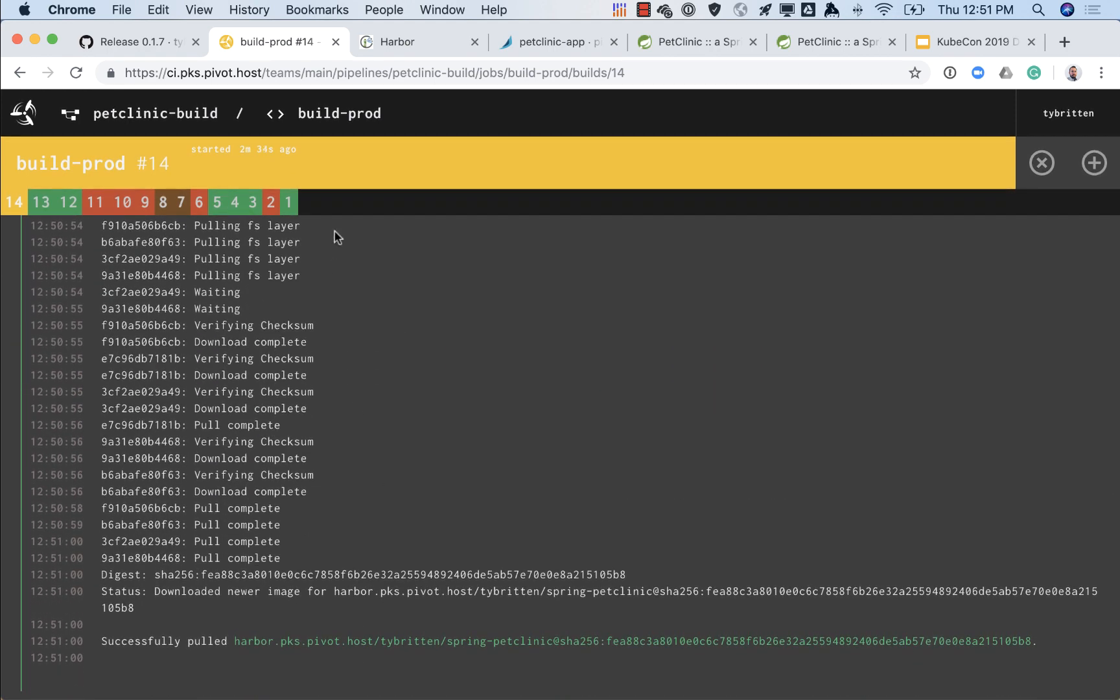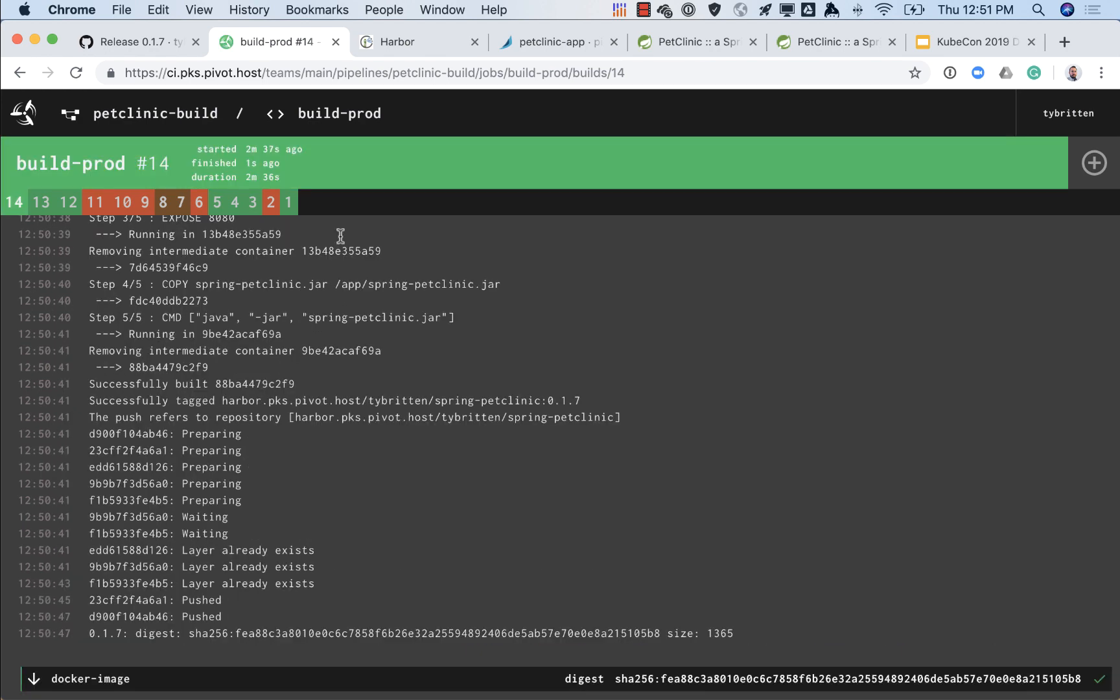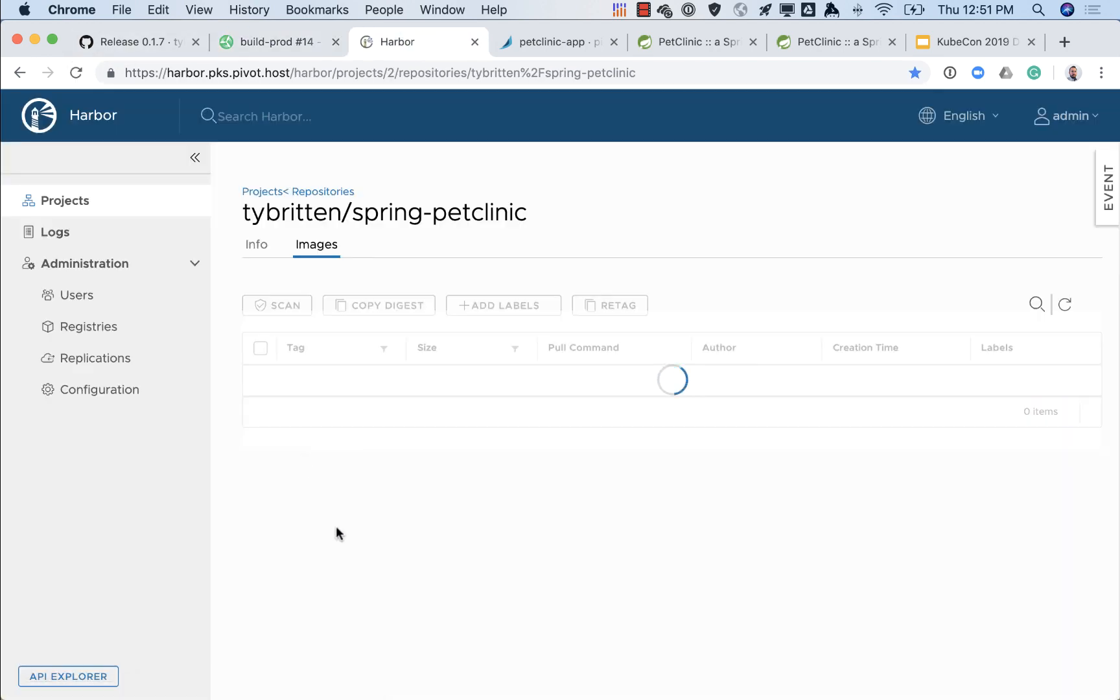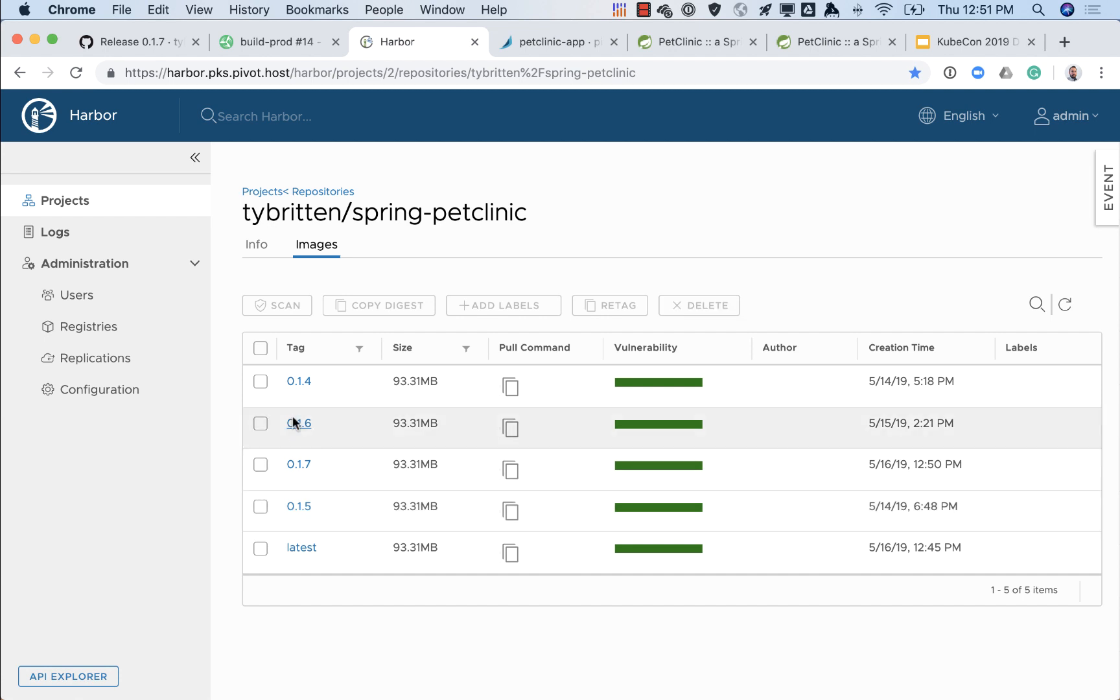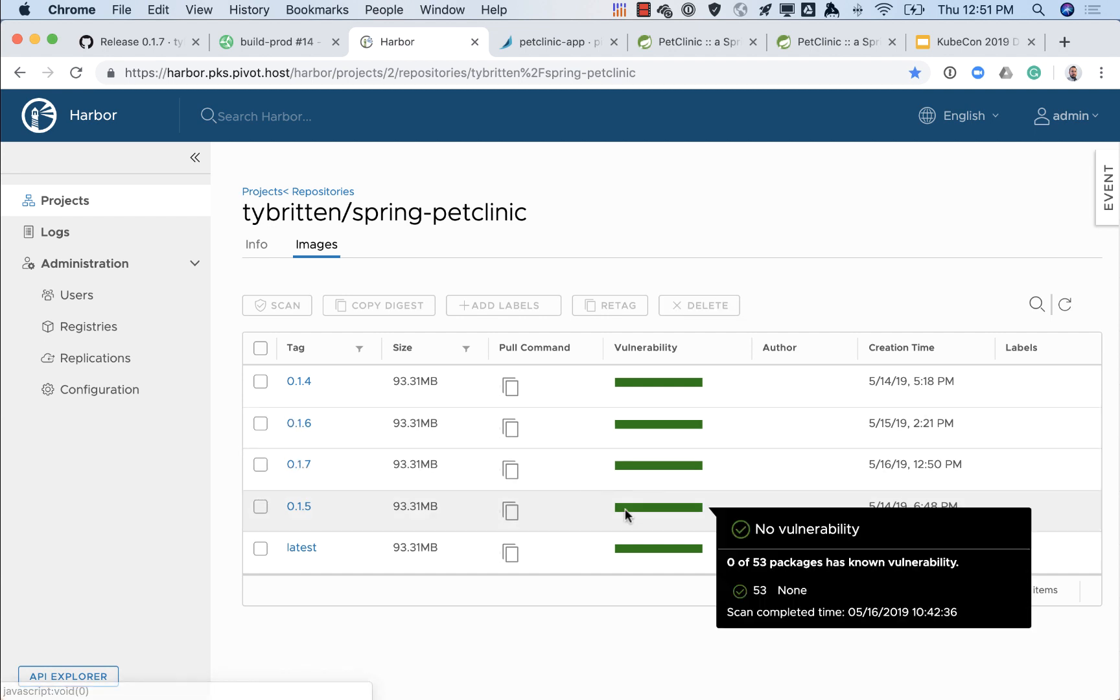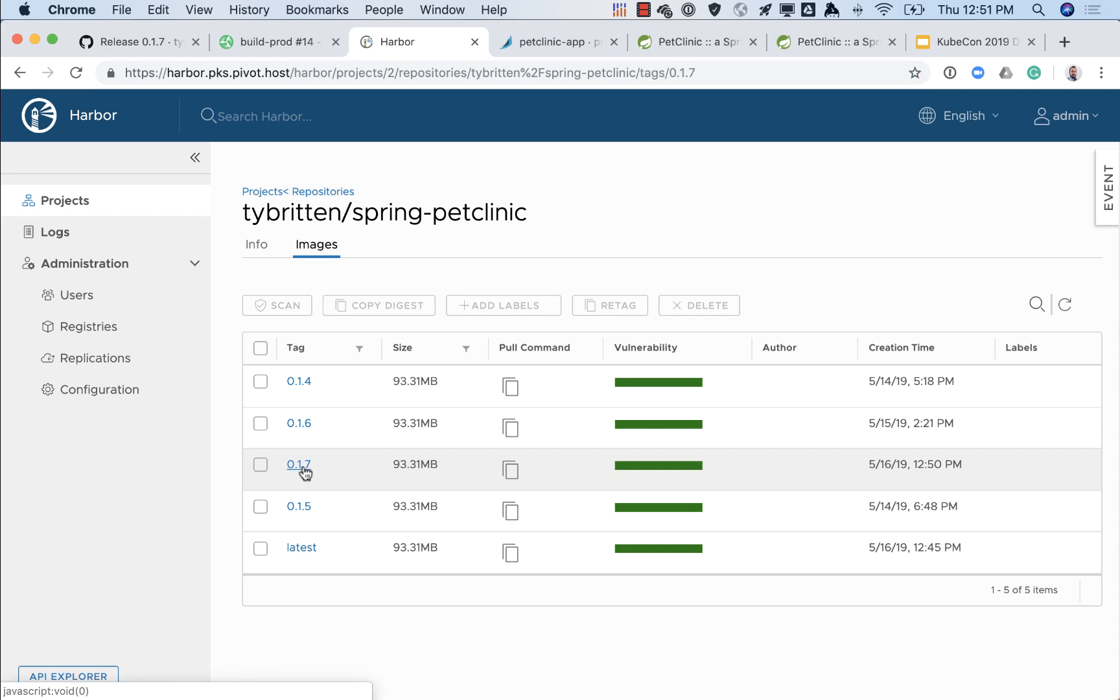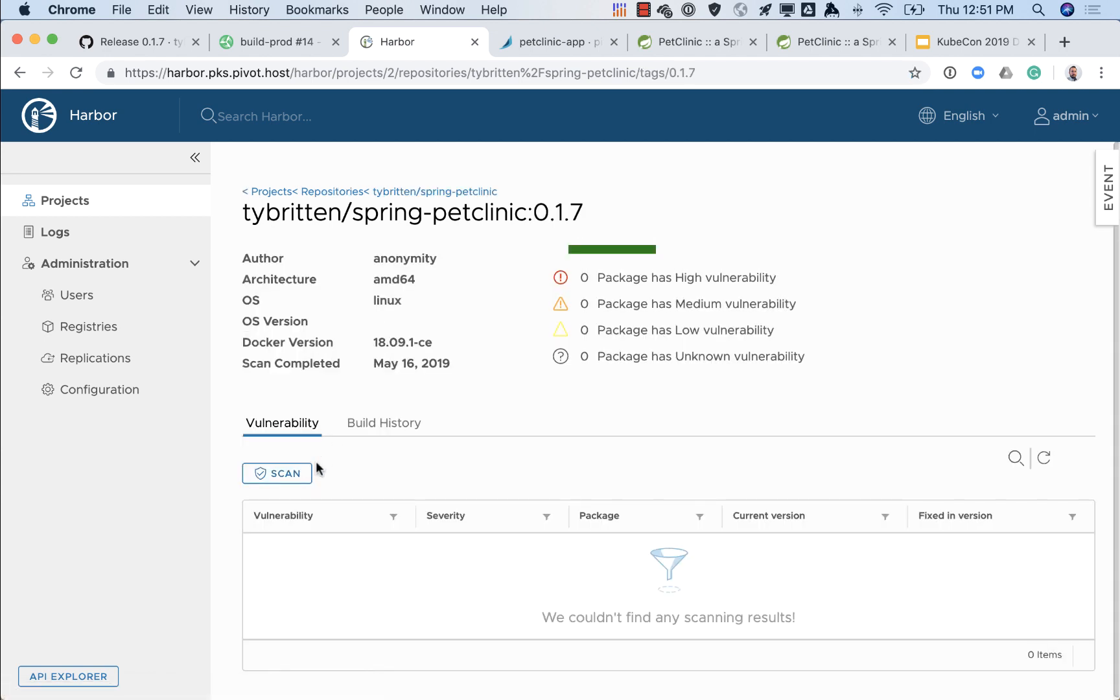So we see here it's both uploaded it and now it's re-downloading it to make sure it's the right one, and it's tagged 0.1.7. So if we go to Harbor and we refresh there we'll see we have a new version right there 0.1.7 and the scanning's completed with no vulnerabilities.